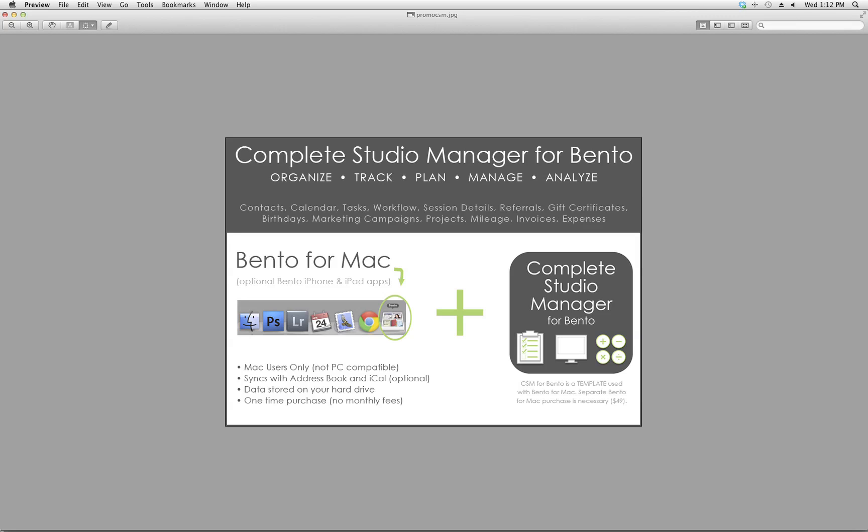Hi, this is Tennille King and I'd like to give you a quick look at what Complete Studio Manager for Bento has to offer.